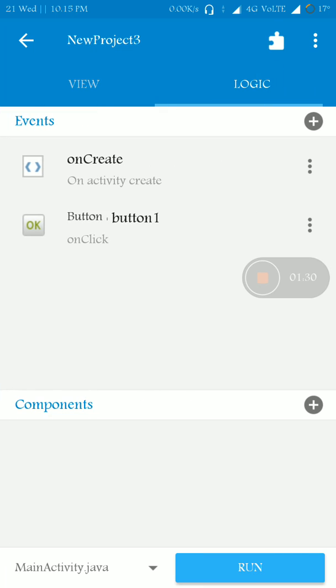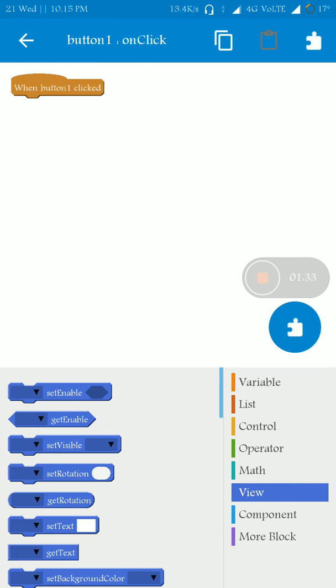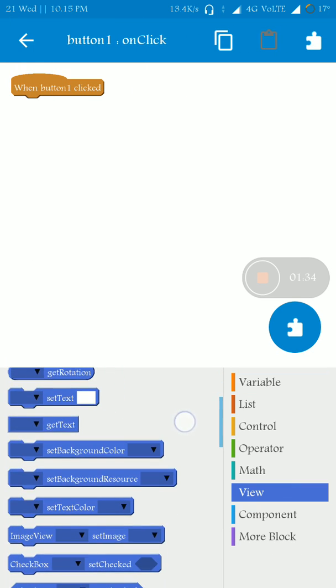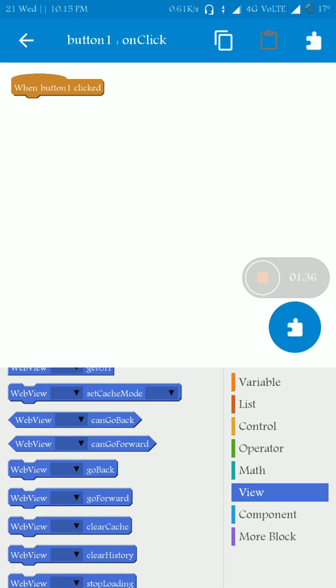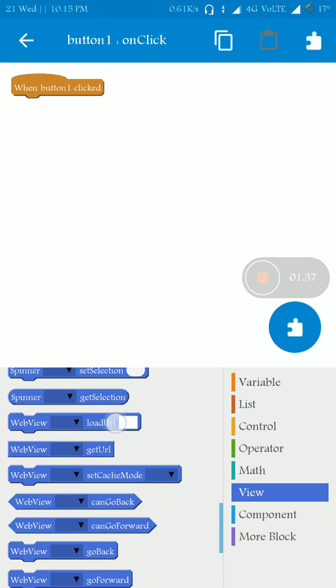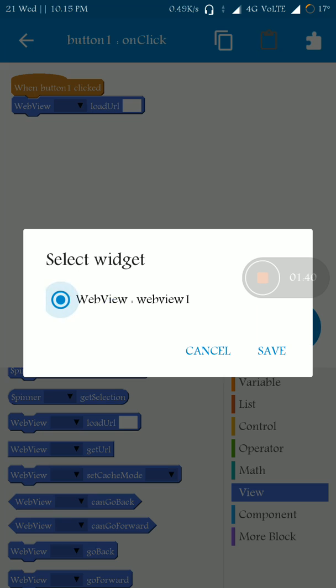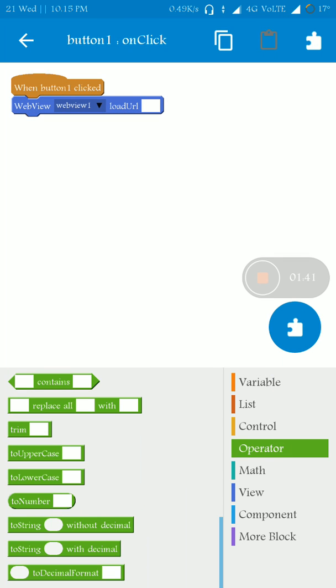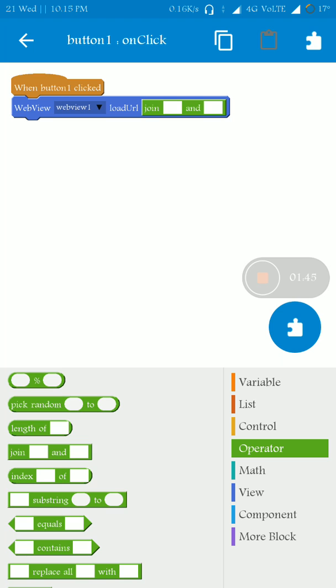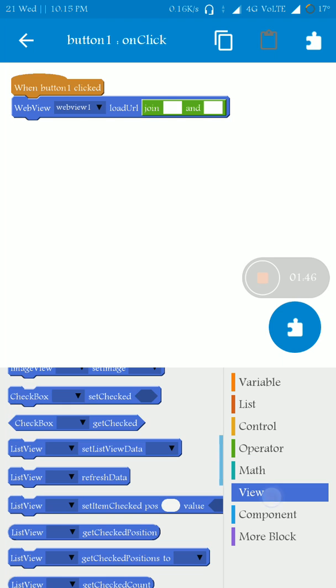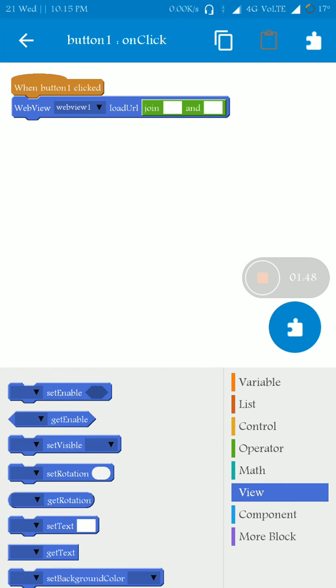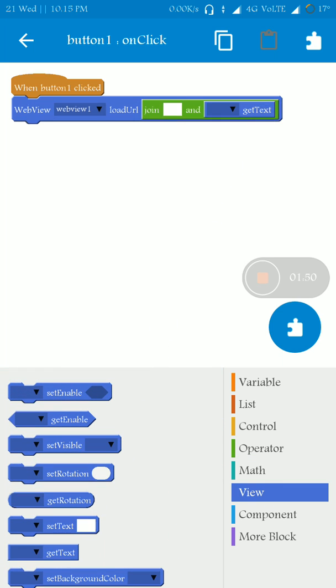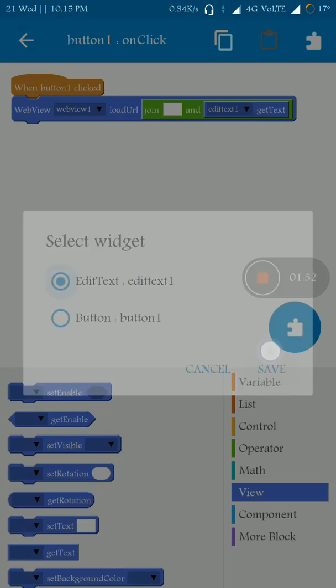Here we have View and on button1.onClick, you have to go to this WebView, load URL. You have to join this text and you have to get the text from the user entered, so you have to get the text from EditText obviously.